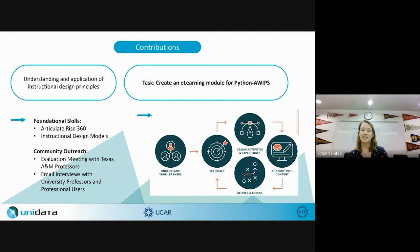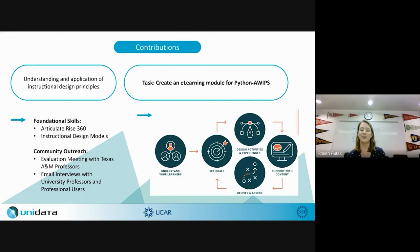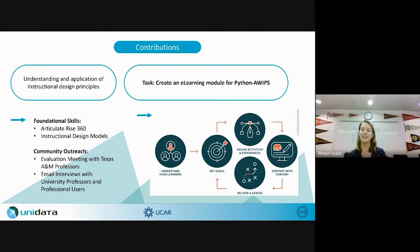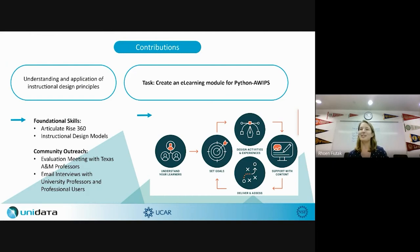I followed an instructional design model: understanding the learners through community outreach, then iterating through a feedback loop — setting goals and learning objectives, designing activities and experiences to assess whether the learner achieved the task, supporting that with content and links to pre-existing Unidata material, and finally delivering the tool. University professors may use it in their classes, assess how it went, and restart the process through that feedback loop.